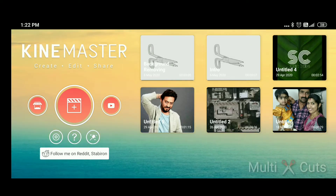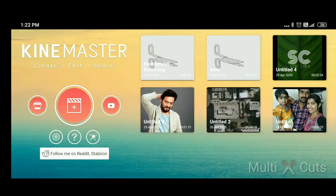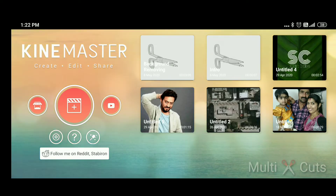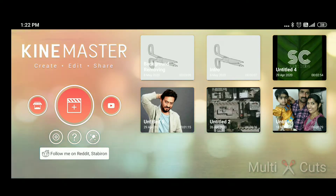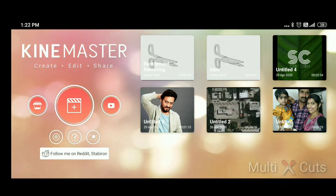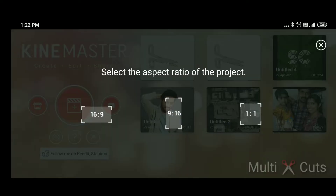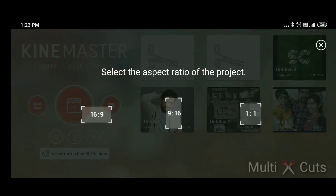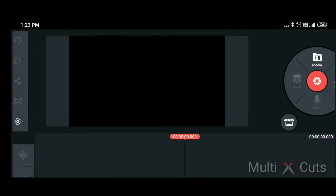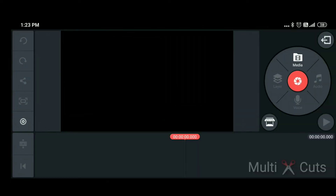We can do professional editing with this application. Click on the central button. In the interface, we can select the screen resolution. We can select 16:9. We are now in the workspace.